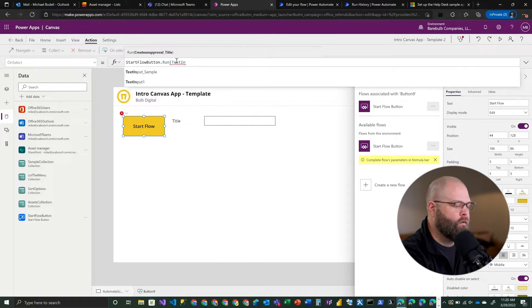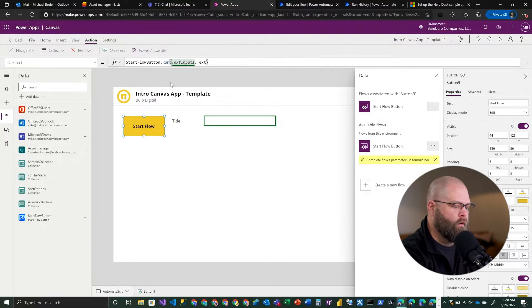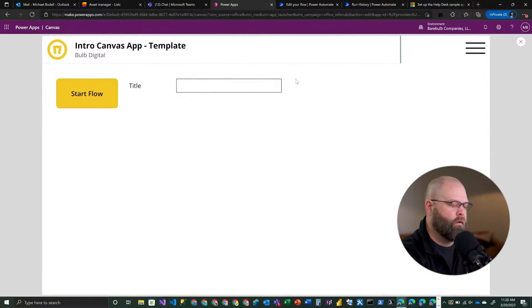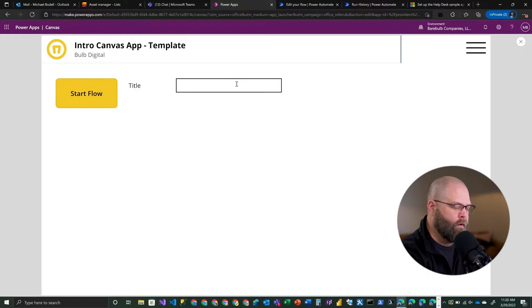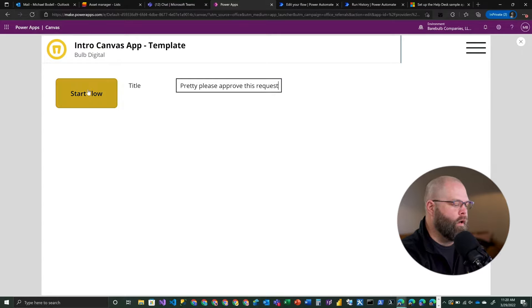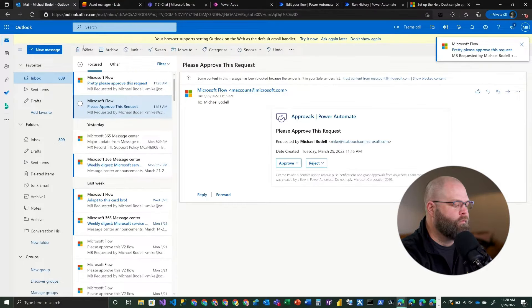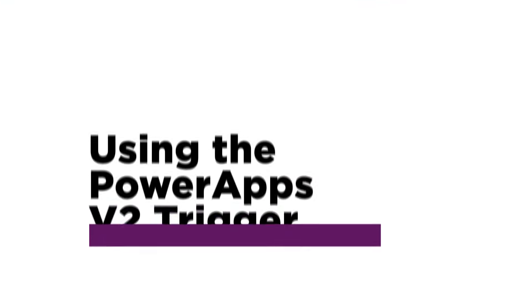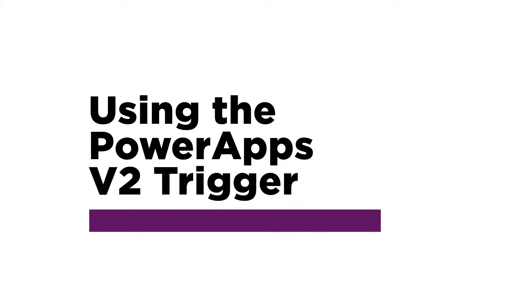This time in the OnSelect, in the run function, you'll notice there's a parameter - 'Create an approval title' is already set there, giving us intelligence that we need to provide something. We're going to provide the value from our text input field - the text input dot text. Now we're actually passing in a value from that field. Let's test this - in the app I'll put 'Pretty please approve this request' and click Start Flow. And indeed we have a new approval waiting for us: 'Pretty please approve this request,' with options to approve or reject it.